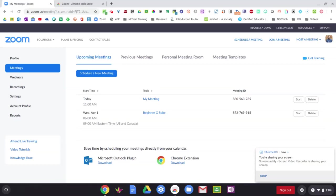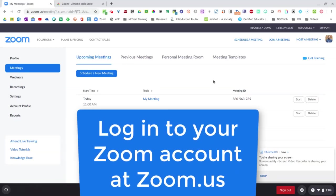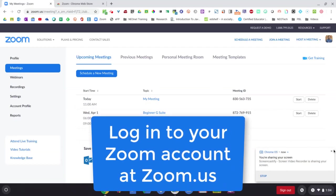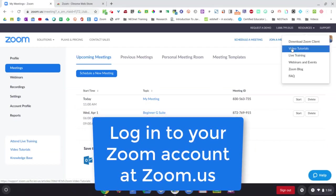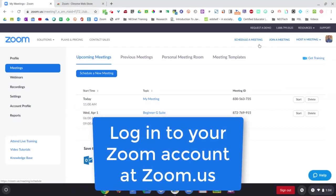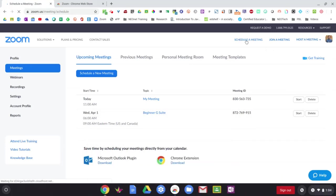So first off, we need to schedule our meeting in Zoom or we can just join a meeting right away. So if we need to schedule a meeting, we'll come up into our Zoom dashboard here and come up to schedule a meeting.